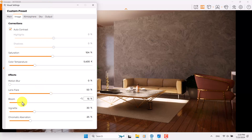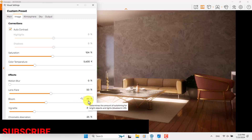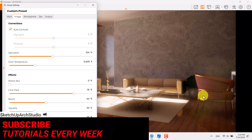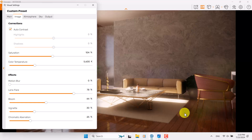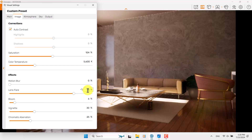Motion blur is not really useful. Lens Flare and Bloom are really important in this scene. If I increase the Bloom option, look at the table area — it will completely fade out, related to the light calculation. If I increase Lens Flare, we get some other types of colors in our 3D design. I'll manage Bloom at about 6 percent and Lens Flare at about 21 percent.